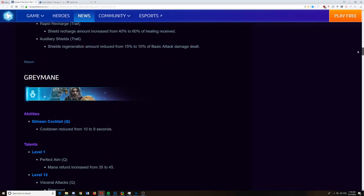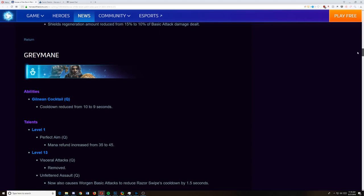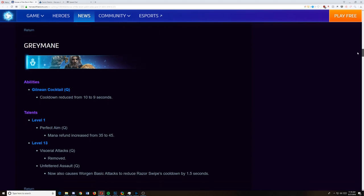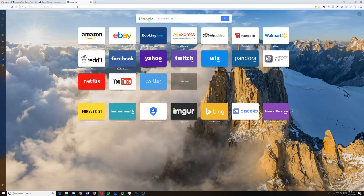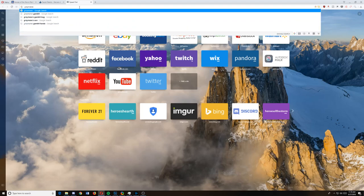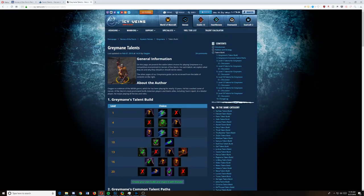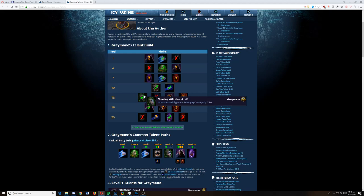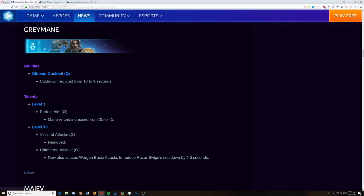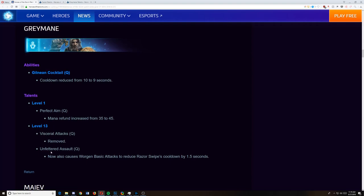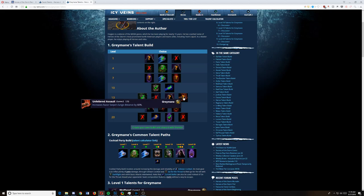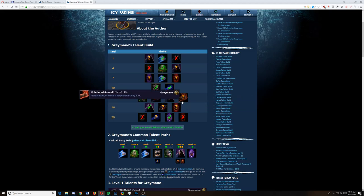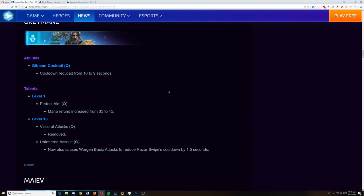Greymane, the Cocktail cooldown has been reduced from 10% to 9%. That's good. The perfect aim talent mana refund is increased. That's a good amount of refund. I think that's almost the full amount, actually. Level 13, Visceral Attacks was removed. Worgen's basic attacks reduced the Razor Swipe's cooldowns by 1.5 seconds, which was a talent that wasn't really picked very much. Unfettered Assault is the new level 13. So they combined a talent into another one. It increased the lunge distance by 60%. So they've taken both of these talents and shoved them together. Now you can lunge further and you can reduce the cooldown of your lunge. I think that's a decent thing to take two unpicked talents and make them better.